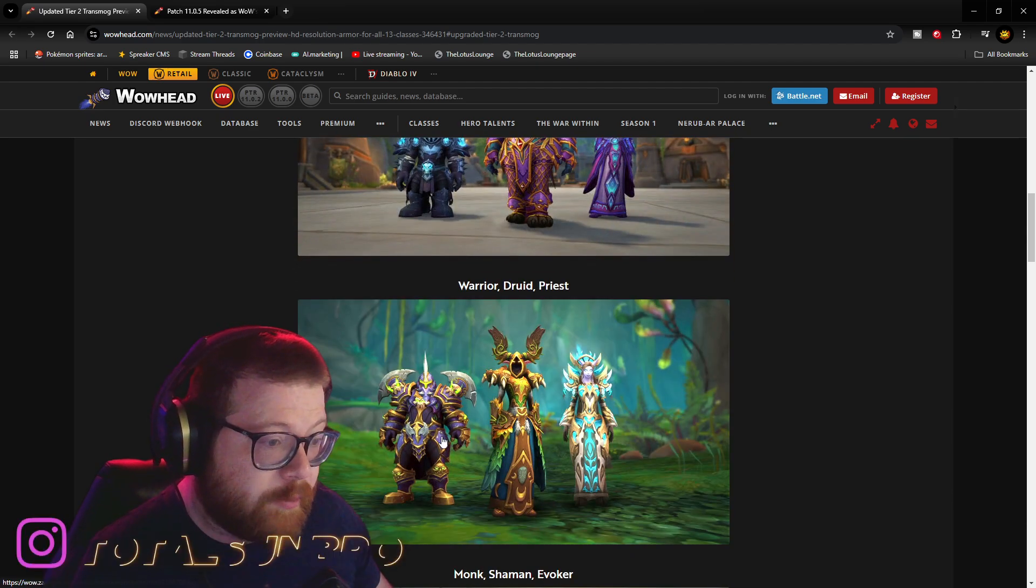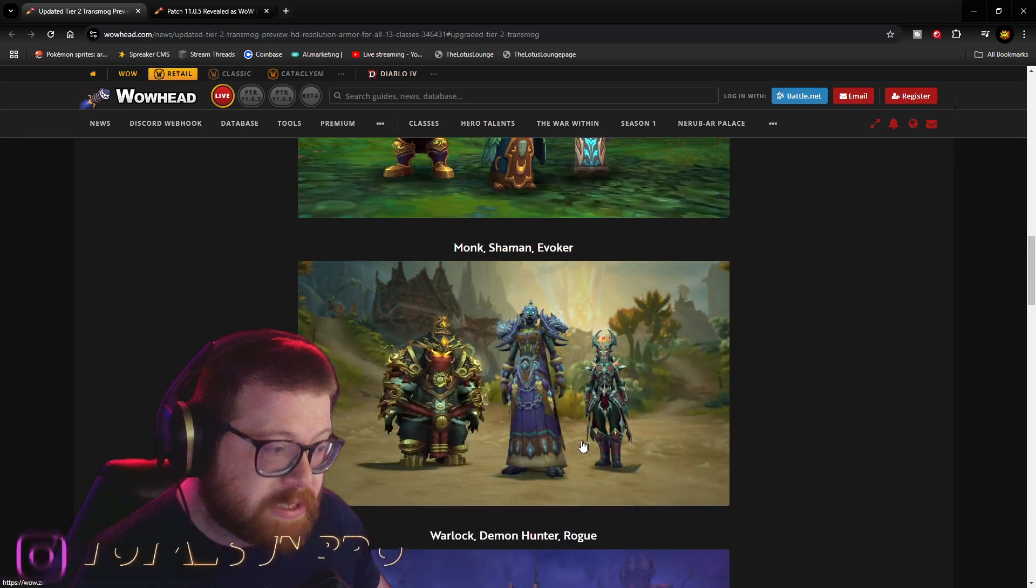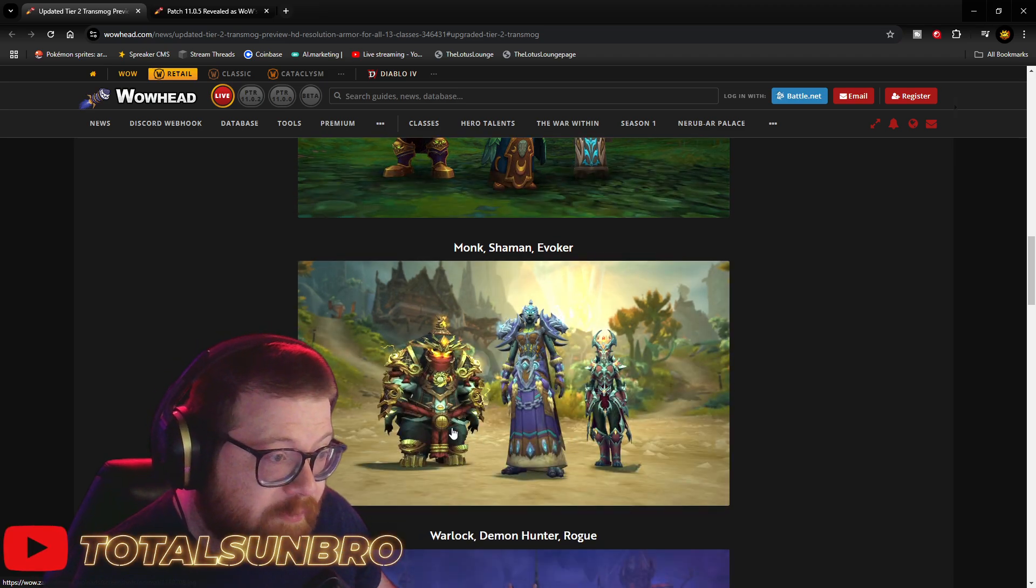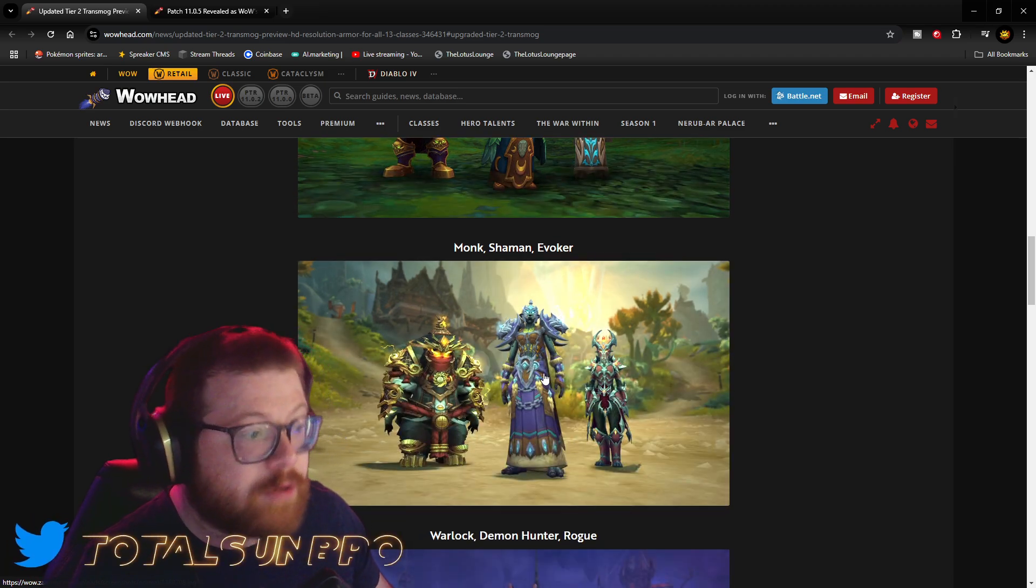Here we have Warrior, Druid, and Priest. Here we have Monk, Shaman, and Evoker.